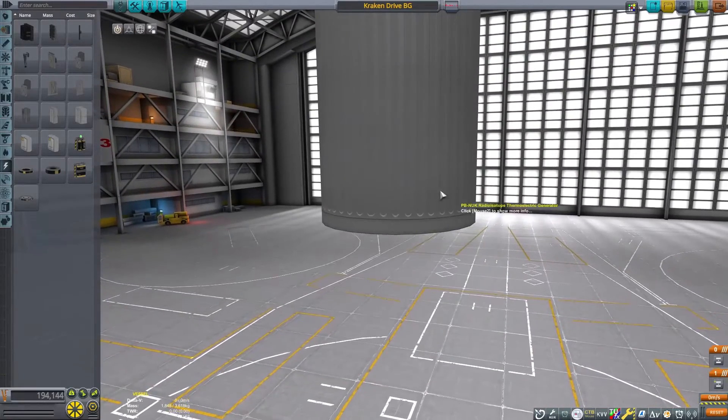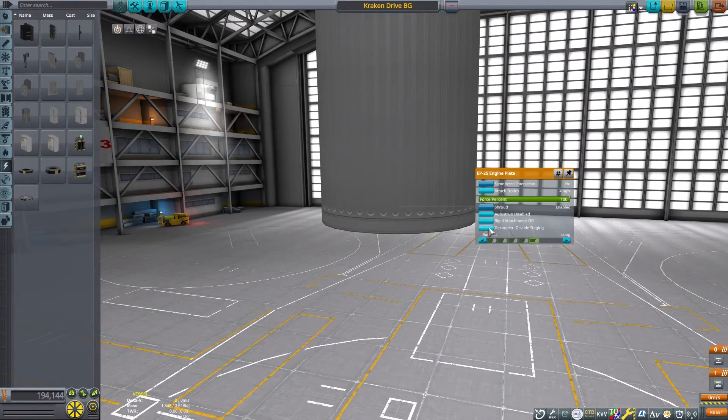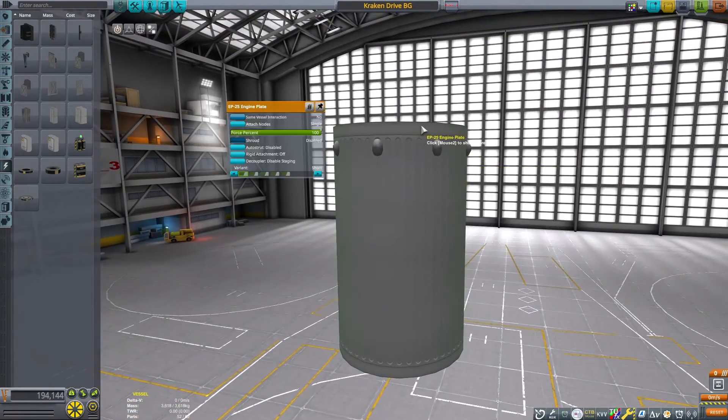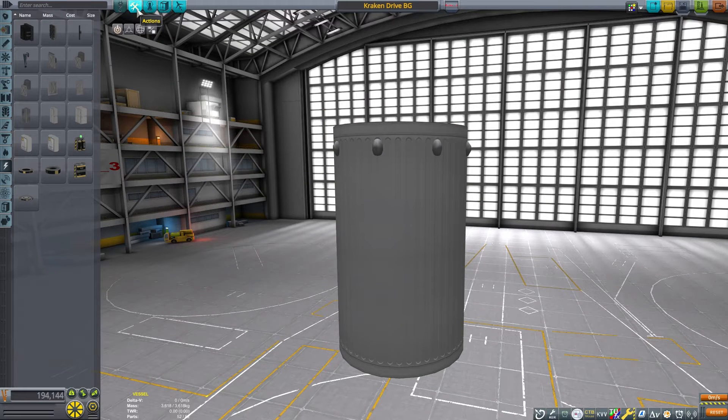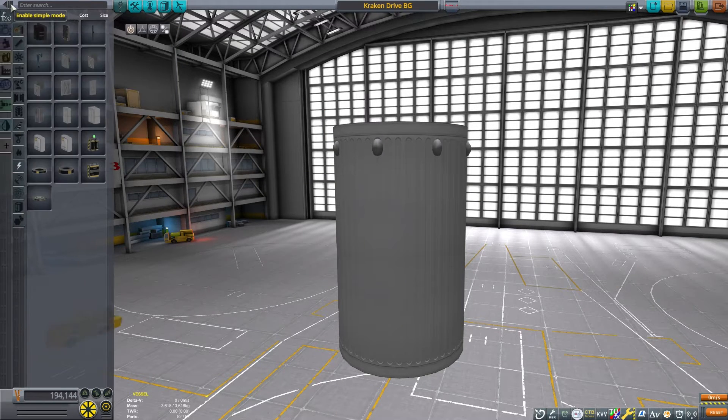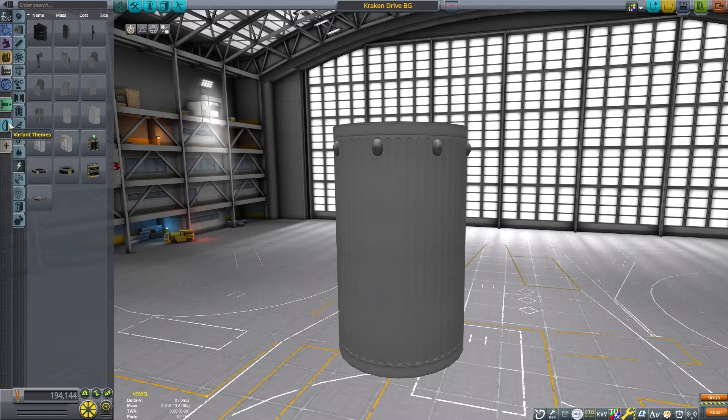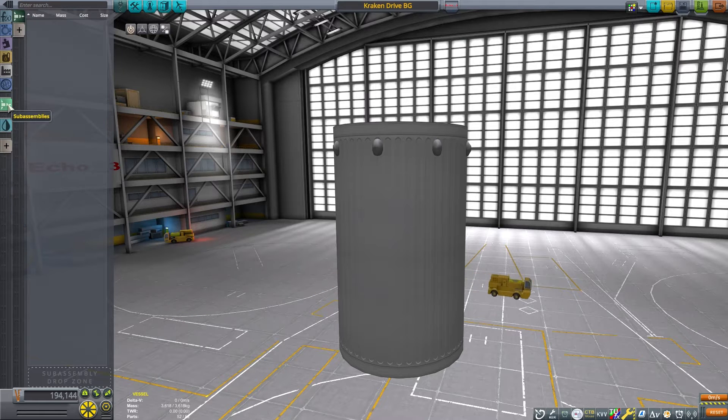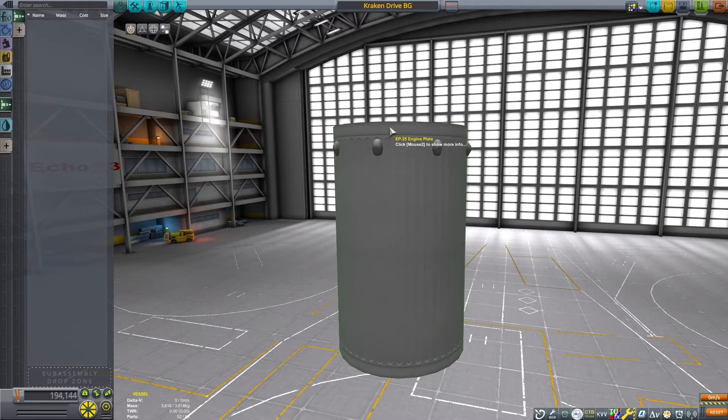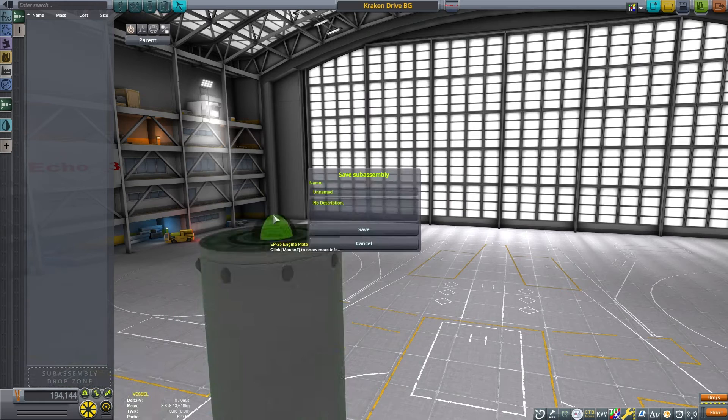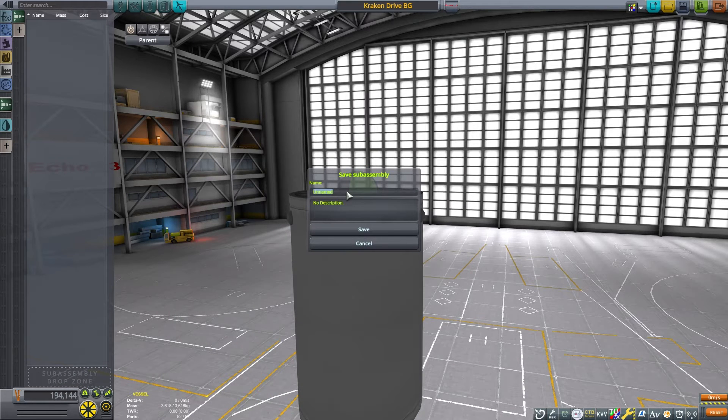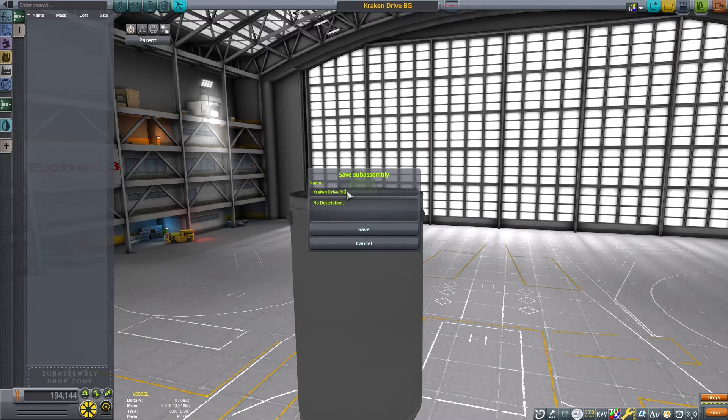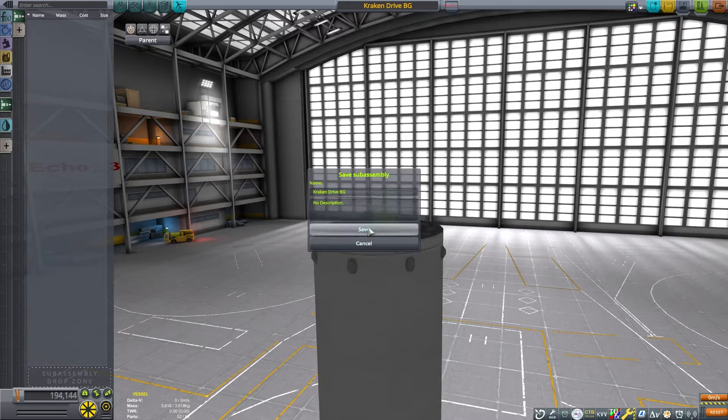Lastly, I am going to go ahead and remove from staging these engine plates. That way I won't have to worry about accidentally deploying them. Now everything on this engine is set, so I can go ahead and do something kind of fun. I am going to save this as a sub-assembly. The sub-assembly menu is under the advanced construction tab there at the top. By saving this as a sub-assembly, I can then use it later on a future craft. This is just a saved engine.